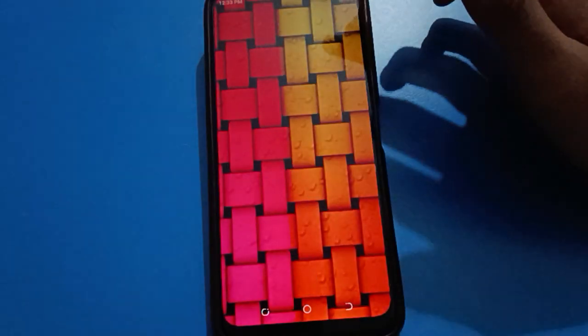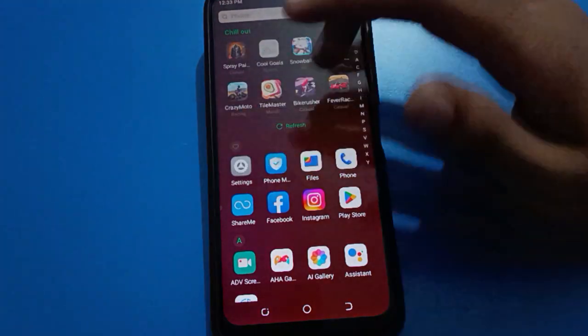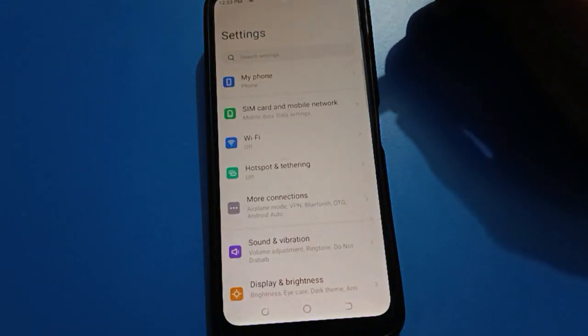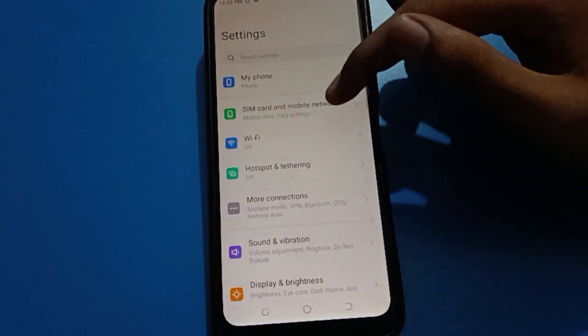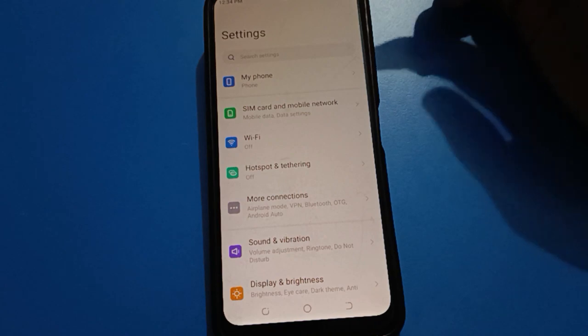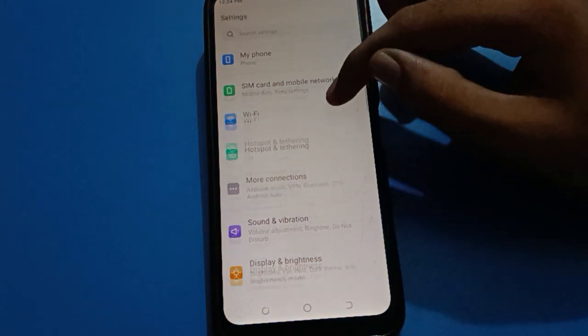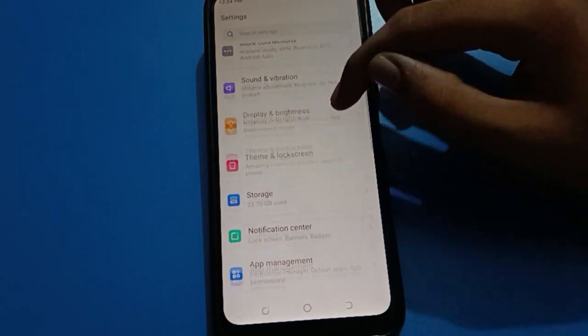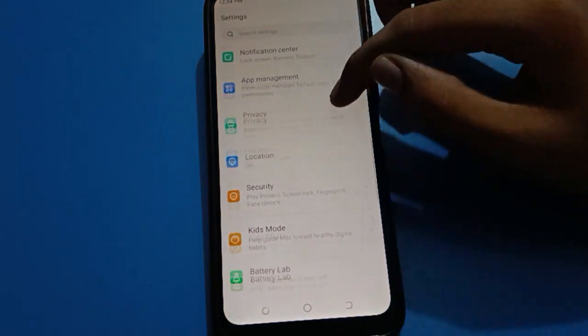First of all, open your phone settings. After opening phone settings, open your phone system settings.